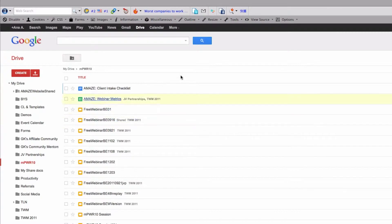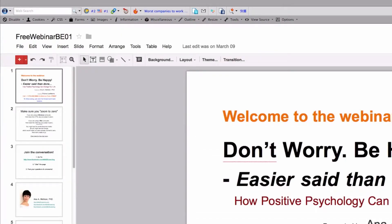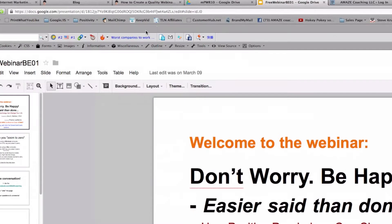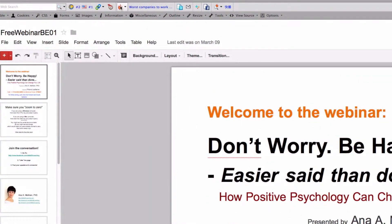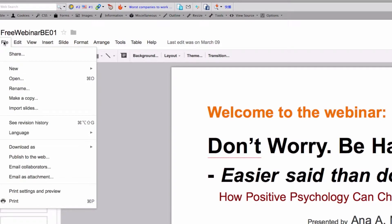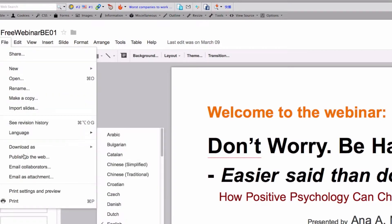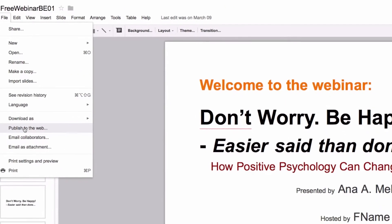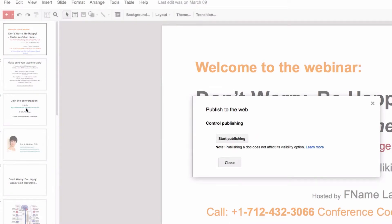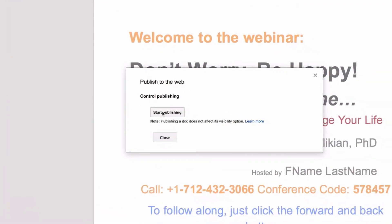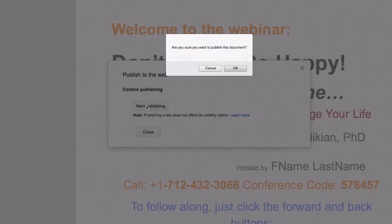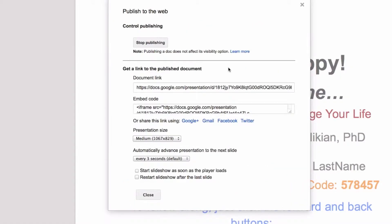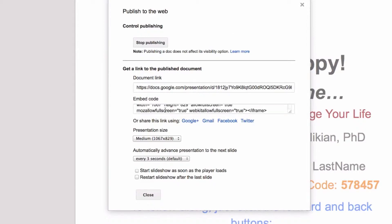Select the specific presentation you want to embed in your website, go to File, click File, and then go to Publish to the Web. You click there, a window will appear, and you click Start Publishing, then confirm. Once you confirm that you want to start publishing, you will have these options.